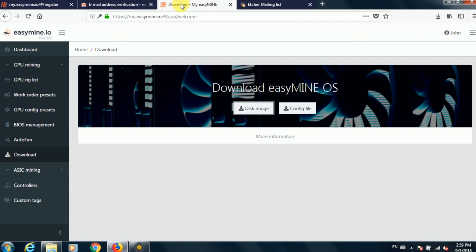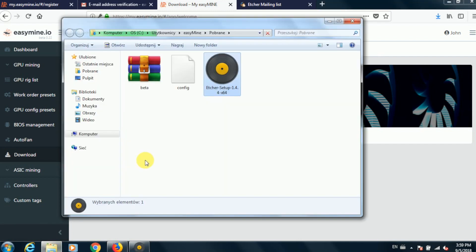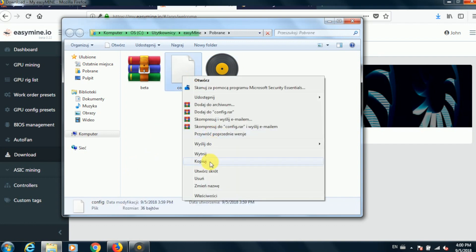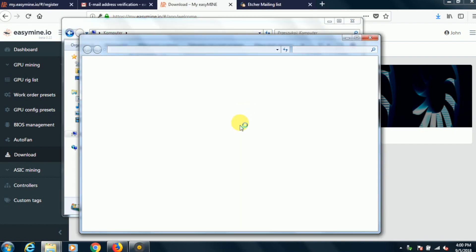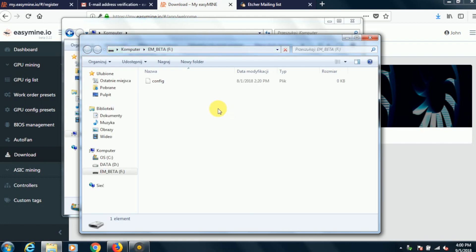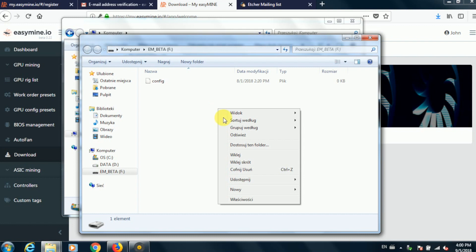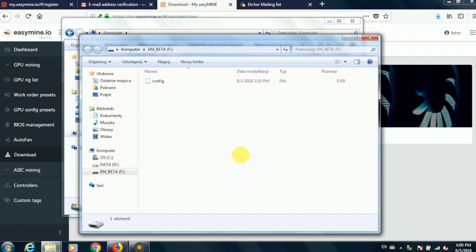So switch back to your web browser and sign into your EasyMine account. Then select download and config file. And what this does is download the configuration file that will bind this particular EasyMine installation to your account. So we need to copy this over to the flash drive, and you will see that there already is a configuration file there. It's a dummy file, it's empty. We're now replacing it with the actual configuration file associated with your account.